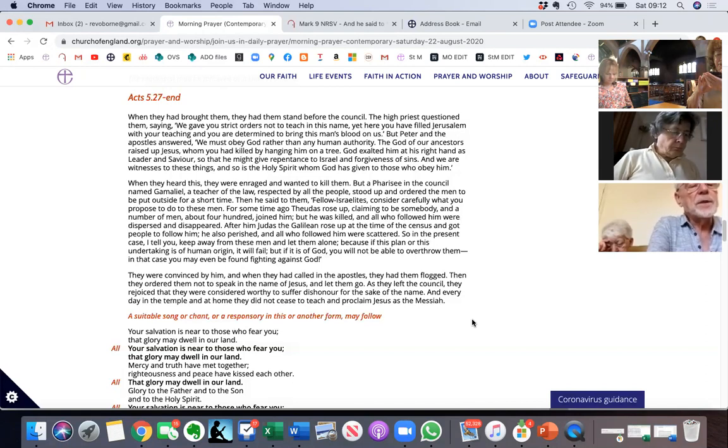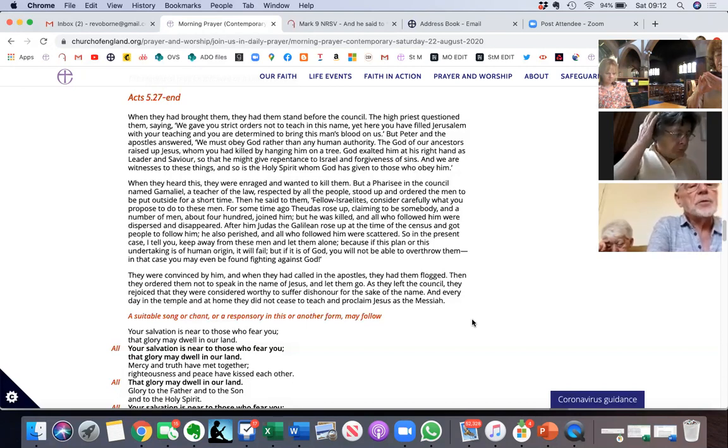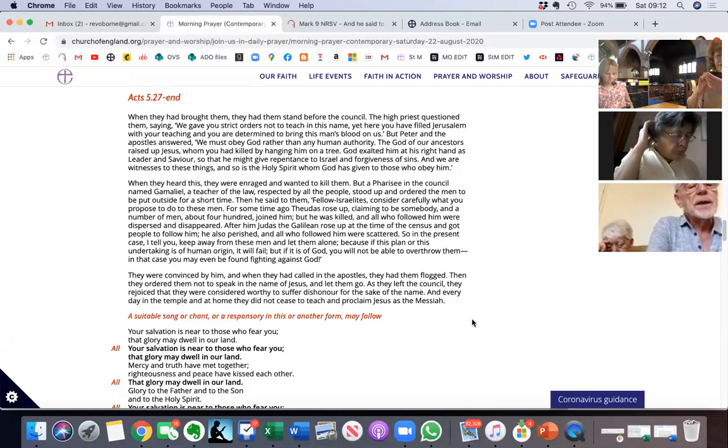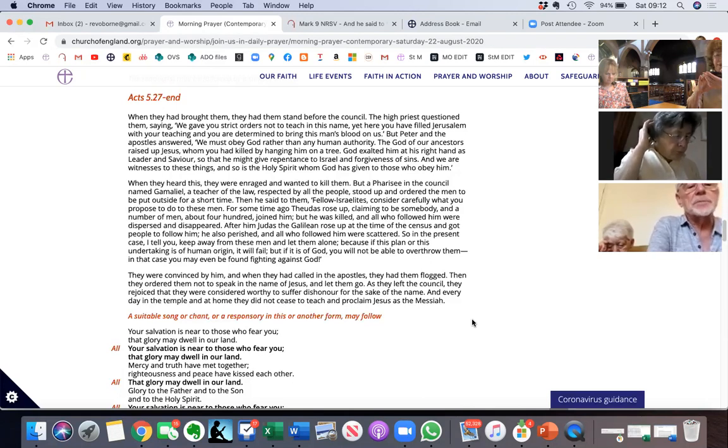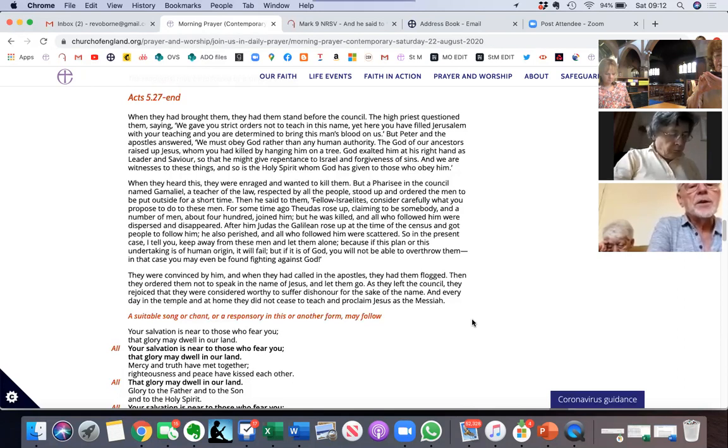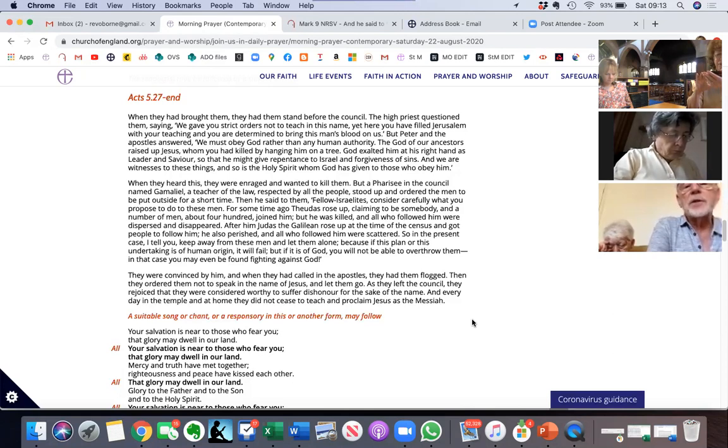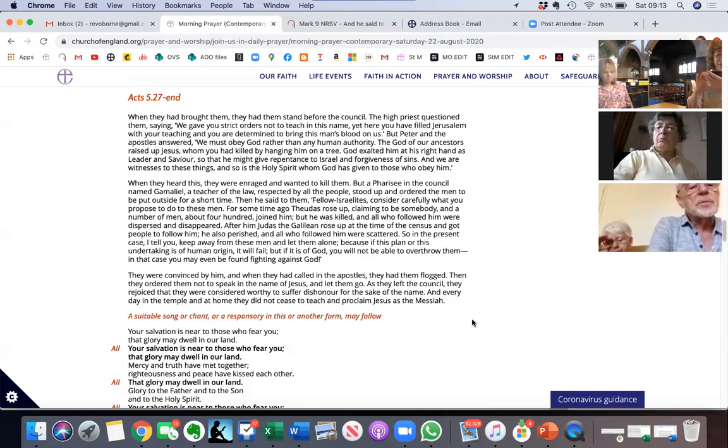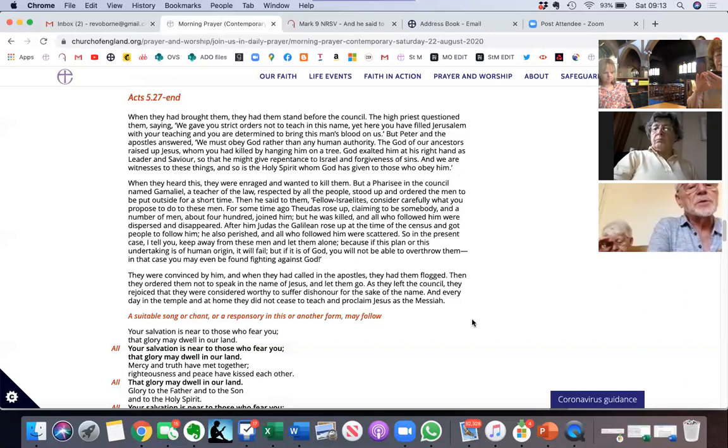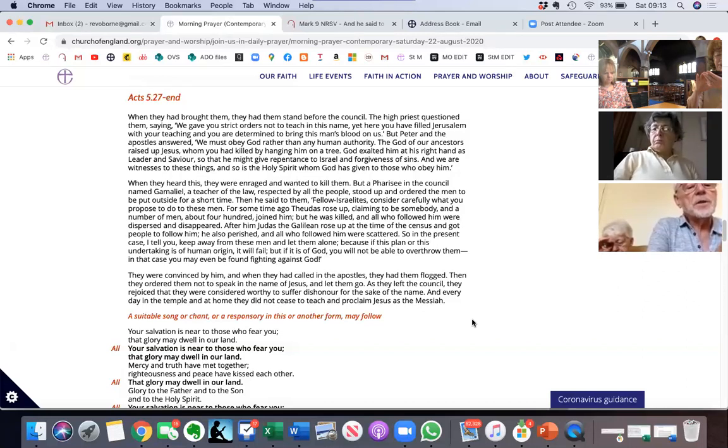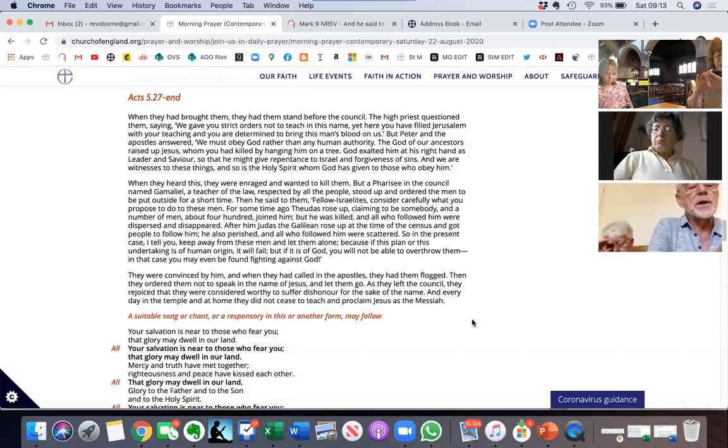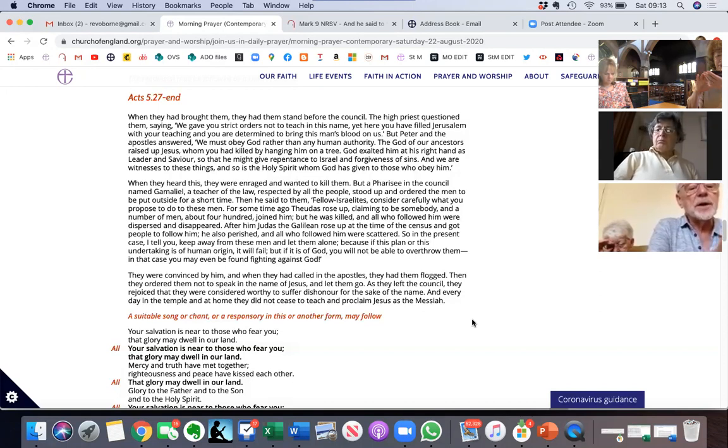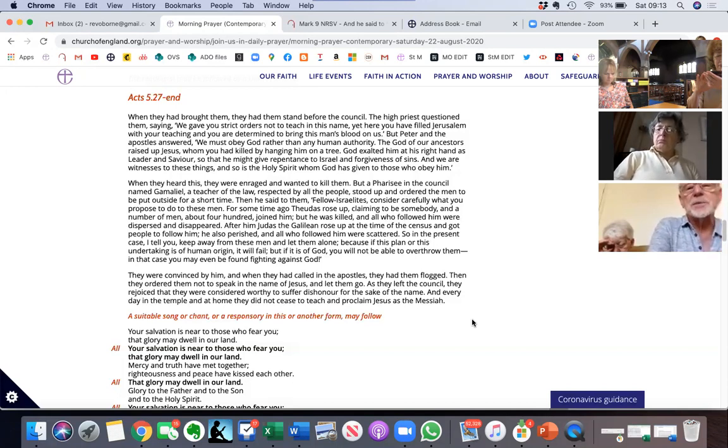After him, Judas the Galilean rose up at the time of the census and got people to follow him. He also perished and all who followed him were scattered. So in the present case, I tell you, keep away from these men and let them alone. Because if this plan or this undertaking is of human origin, it will fail. But if it is of God, you will not be able to overthrow them. In that case you may even be found fighting against God. They were convinced of him. And when they had called in the apostles, they had them flogged. Then they ordered them not to speak in the name of Jesus and let them go. As they left the council, they rejoiced that they were considered worthy to suffer dishonor for the sake of his name. And every day in the temple and at home, they did not cease to teach and proclaim Jesus as the Messiah.